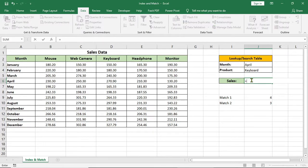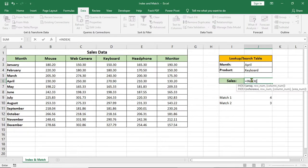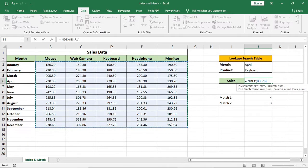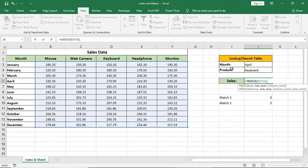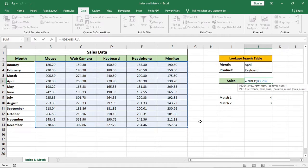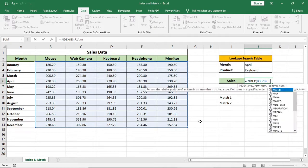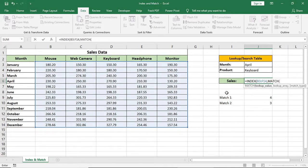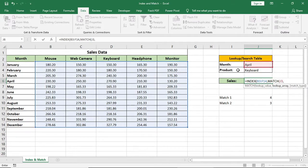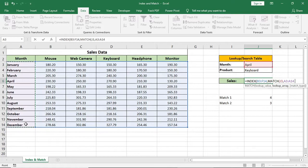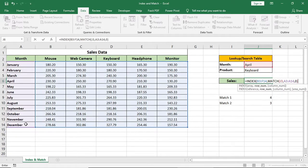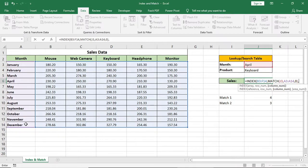Now for better understanding, I'll type the whole formula once again. Type index, select this as array or range. For row number, it's for April. Type match, but we will use match formula here. Type match, select this month as lookup value, this is as array, 0 for exact match.